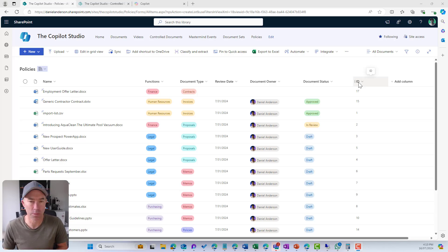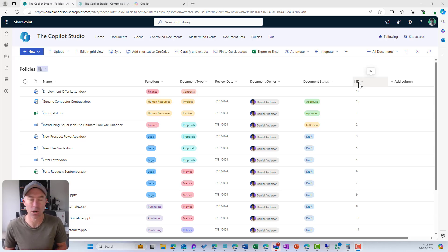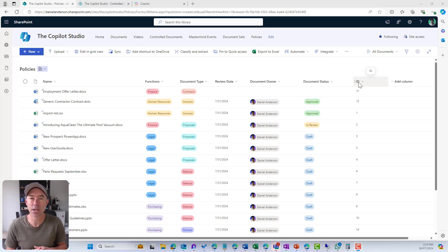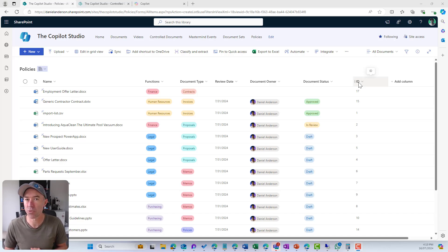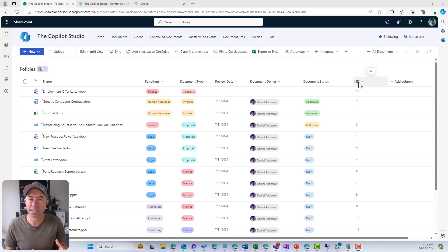Given that this is a flat document library — just a flat list of documents with no folders or structure — how do we create a nice user experience so that users can find documents in this library? We're going to go through three different ways in which we can do that.